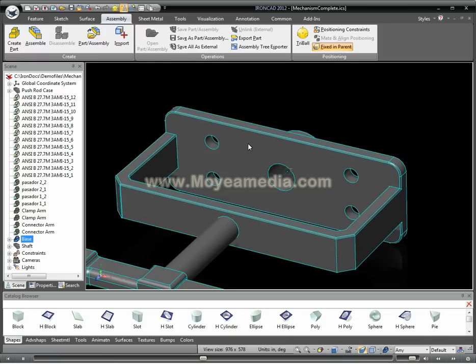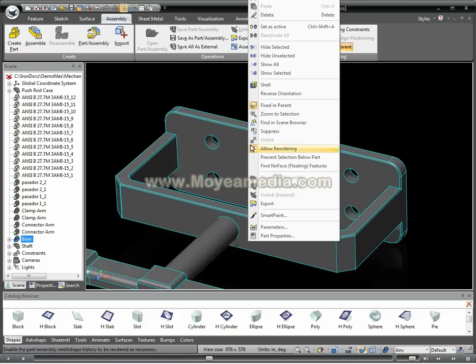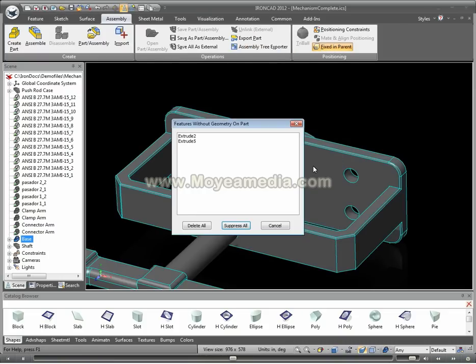You just right-click on the part and go to Find No Face Floating Features, and it brings up a dialog that shows you that there are two of those. You can choose to suppress them all, or you can delete them all.